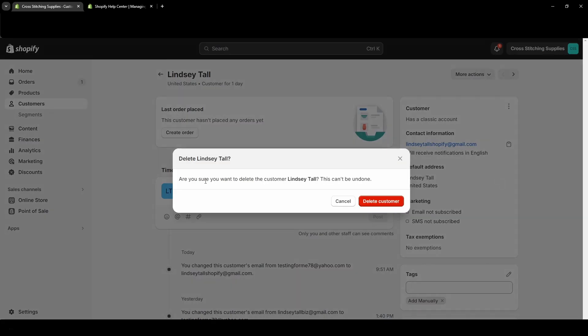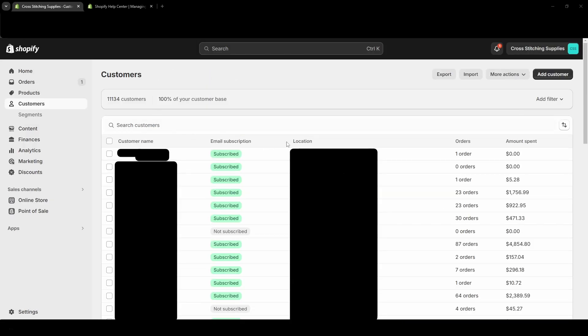So then it's asking, are you sure you want to delete the customer? This cannot be undone. And I am going to want to delete this one. So I'm just going to hit Delete Customer. And that customer is now deleted. Now the next one in line was that one that I tried to delete with one order. So the only reason why I was able to delete the one I did delete is because it had zero orders. So it had no order history.